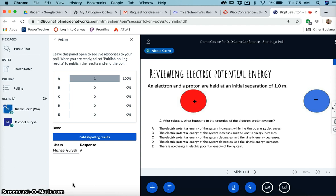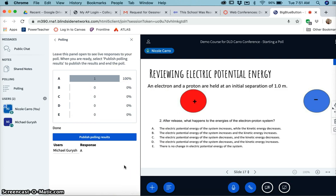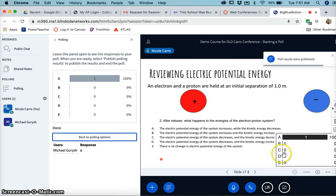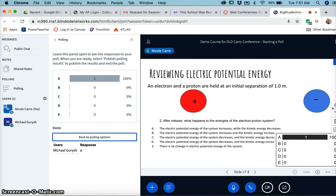Now the students don't see these results until you publish. So now if you go to publish polling results, they'll show up on the left here. Sorry, I have my screen recorder cut off, but they'll show up on the left here and then your students can see how everybody did.